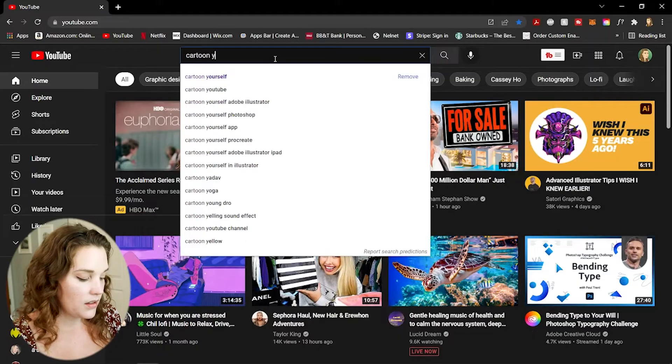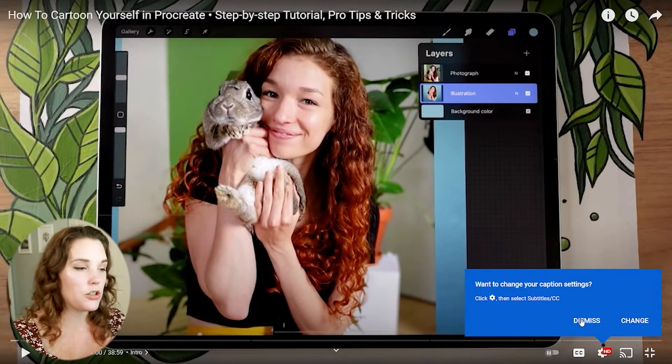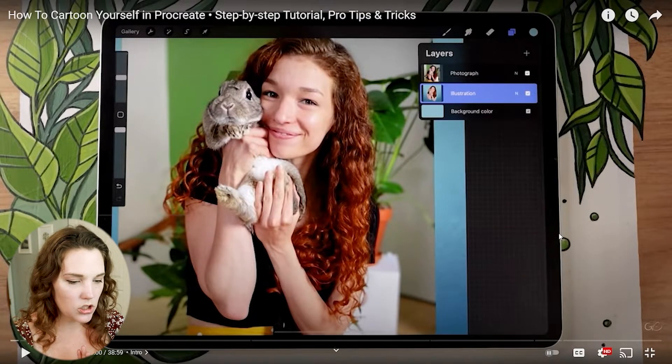Hello creatives, welcome back to my channel. Today I'm going to be reacting to a trend that was going around where illustrators and digital artists cartoon themselves. I didn't realize this was a trend — I kind of inadvertently made one too, where I illustrated self-portraits, which is basically what cartooning yourself is. But today we're going to be on YouTube to see what it's all about, so I typed in 'how to cartoon yourself in Procreate' and found one by Genevieve's Design Studio.